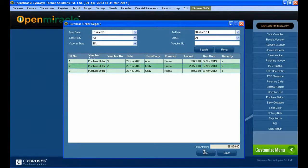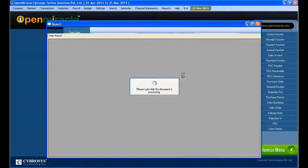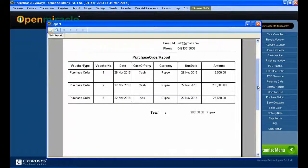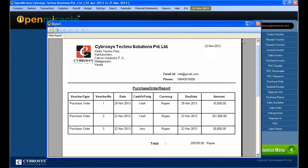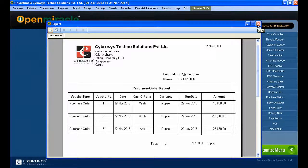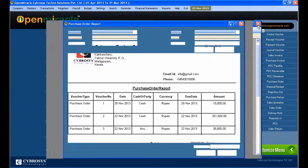After updating, all the updated data can be seen in the list, and you can take a printout of the purchase order report. The detailed report shows whether it is cash or party, total amount, and all other relevant information.